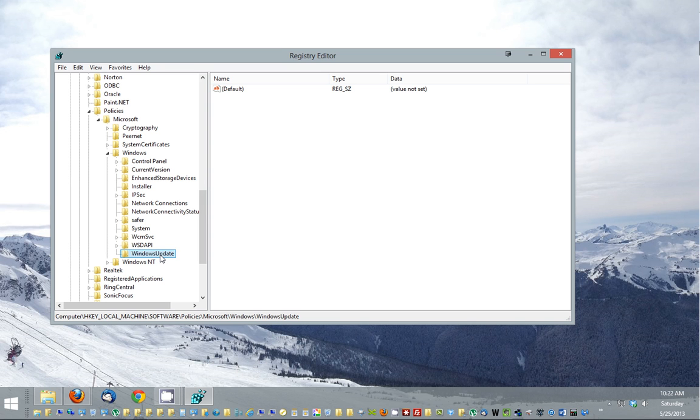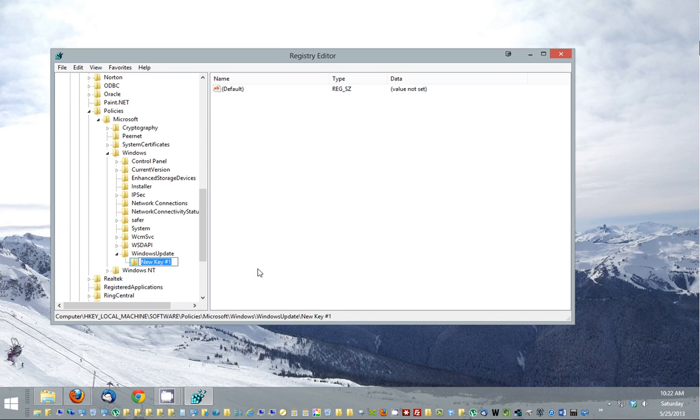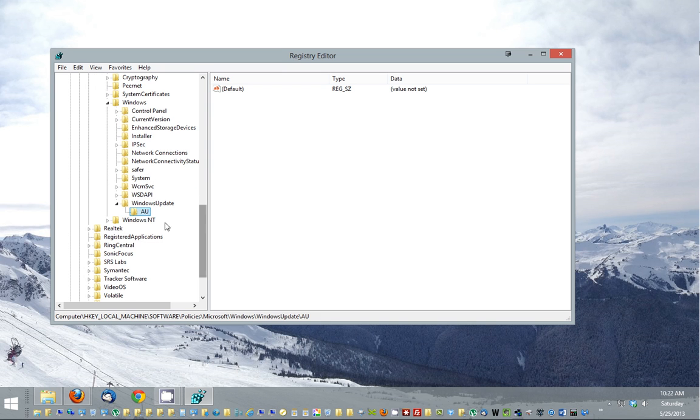After that, highlight Windows update, click new key. Capital A, capital U. Okay. So now I've created those two sub keys.